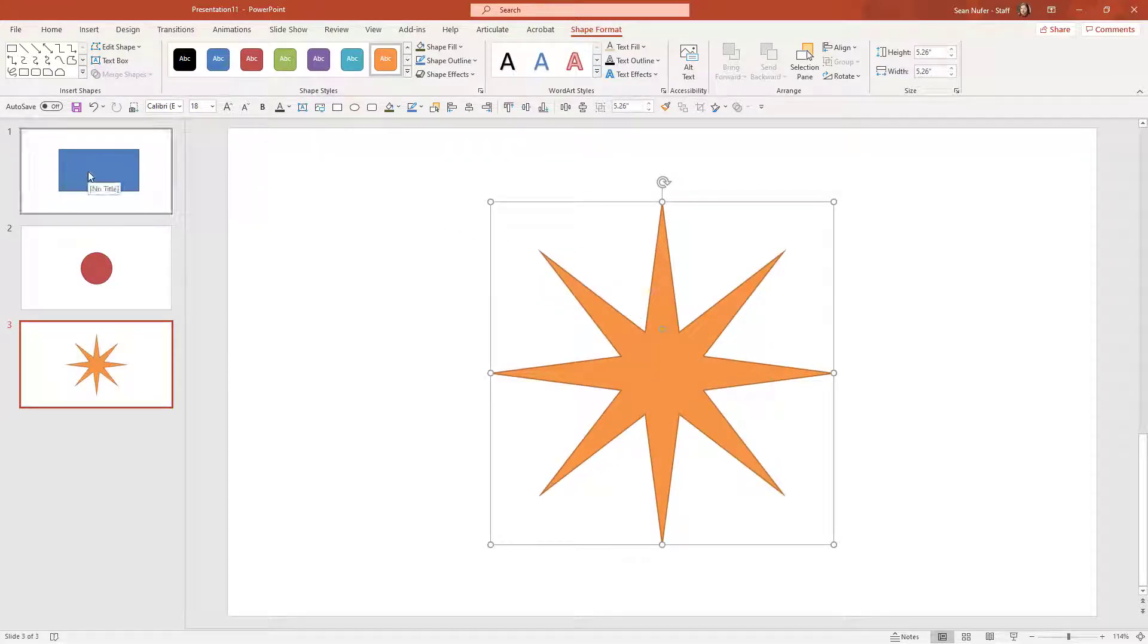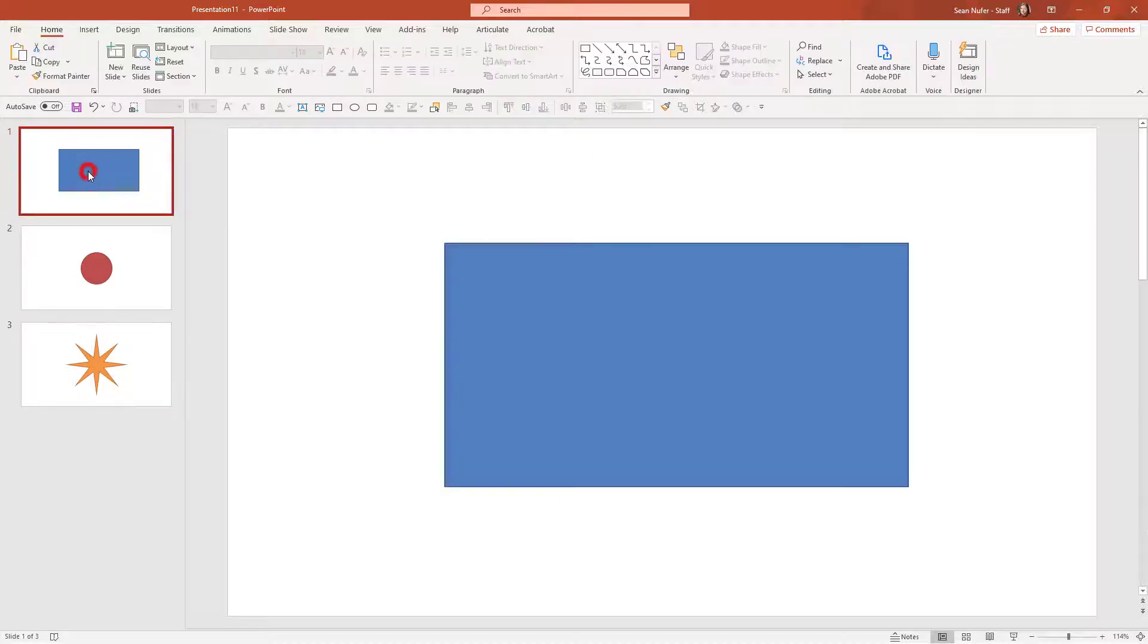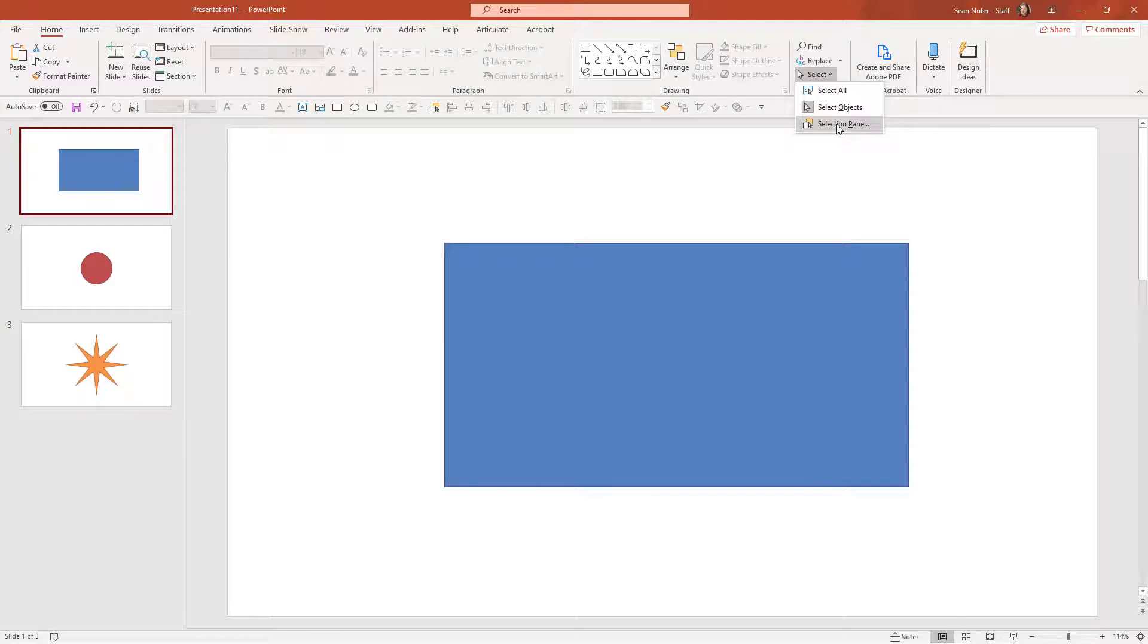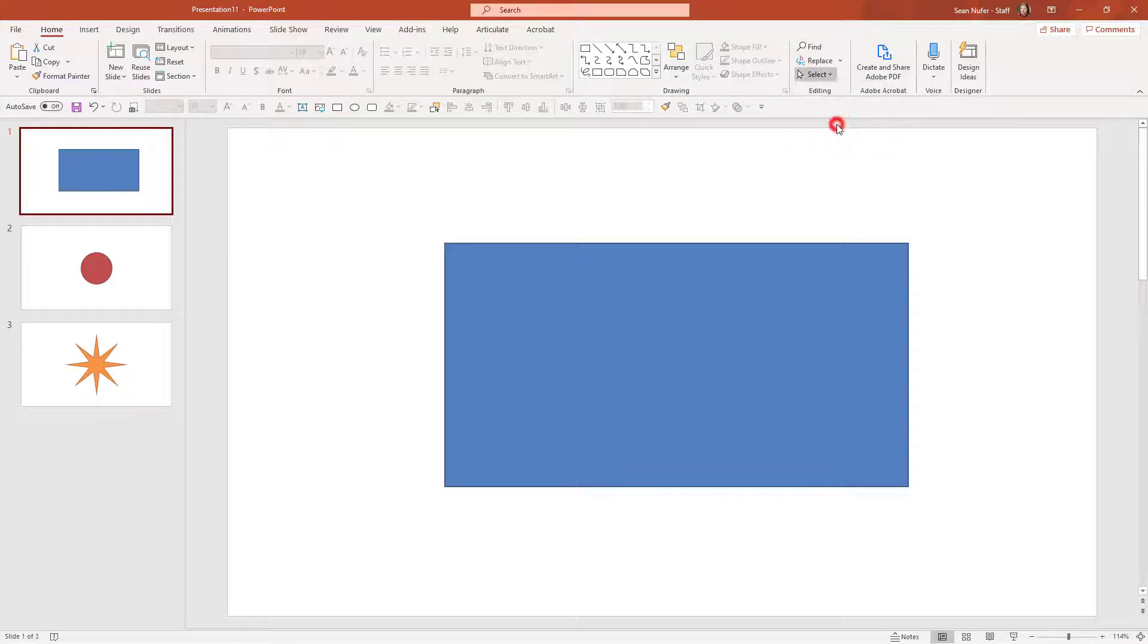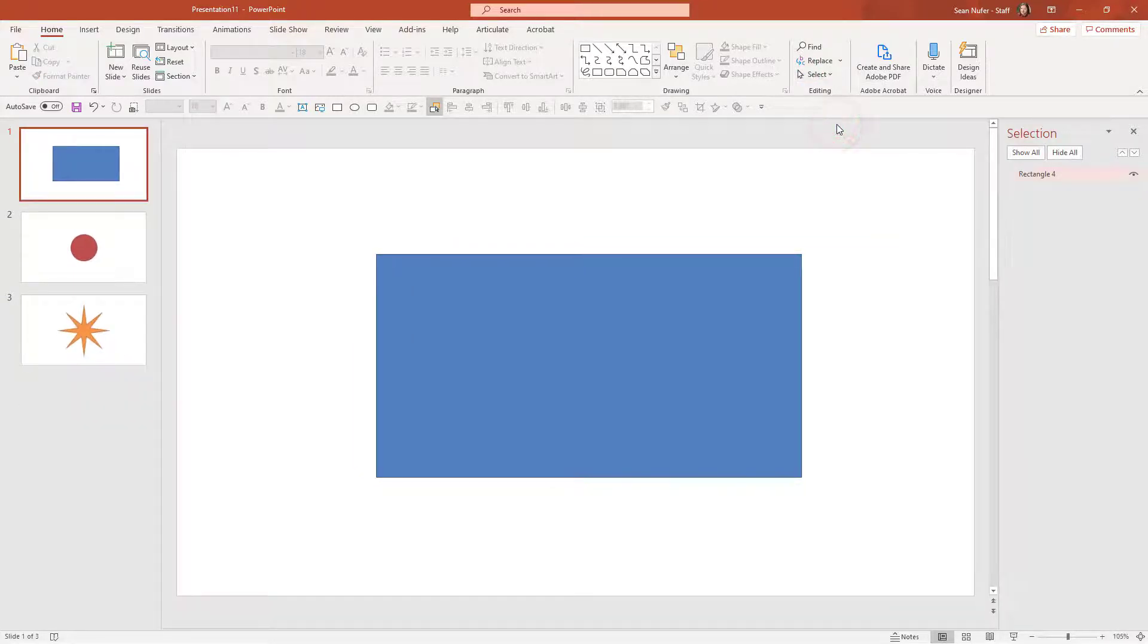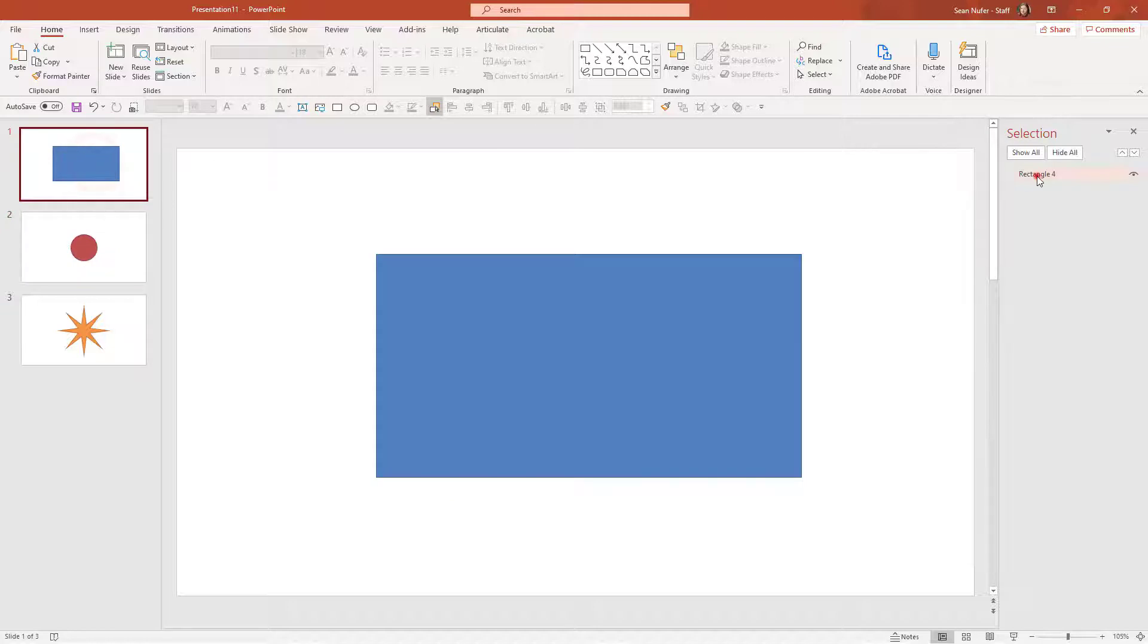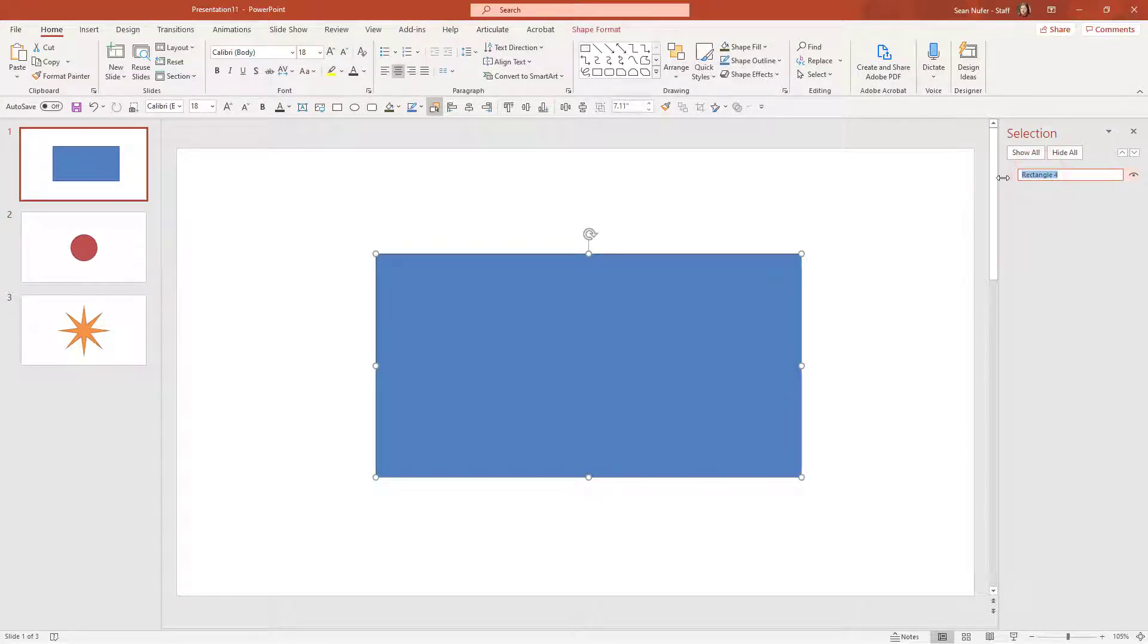Now the trick is for the morph tool that these shapes have unique names. So on the home tab I'm going to click on the selection pane and I can see that this is named rectangle four and oval four. I'm going to double click on this and rename it.